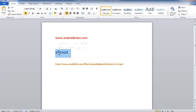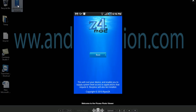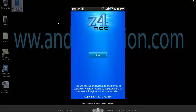So just download this app from the market, and then when you open it you'll be presented with a screen similar to this one. What you have to do is simply click the root button and that's it. You'll be rooted. Your device will have root access. Simple as that.